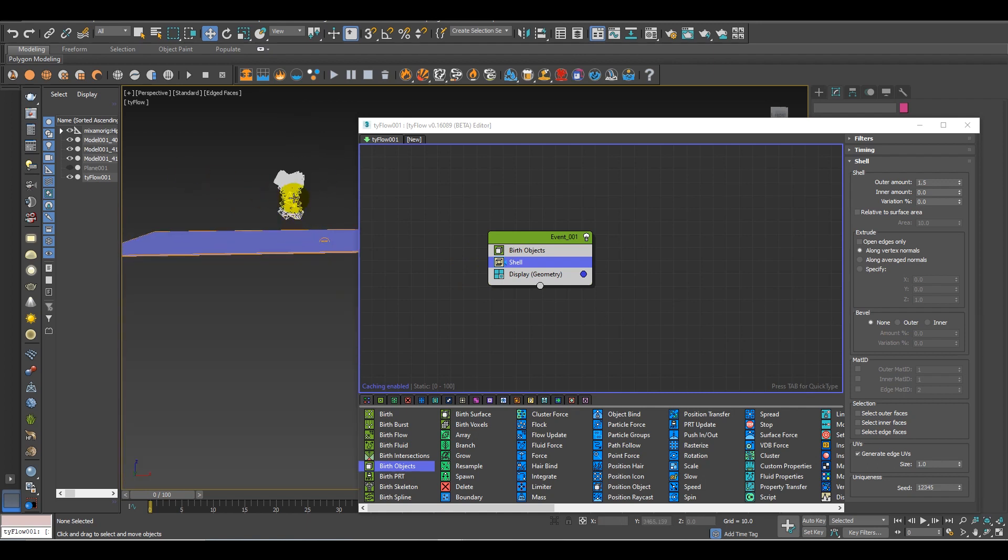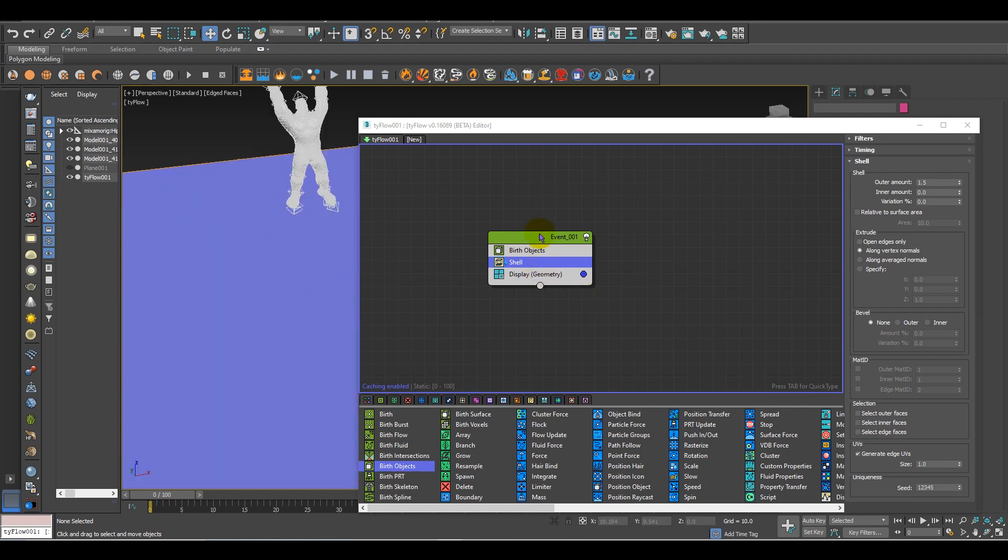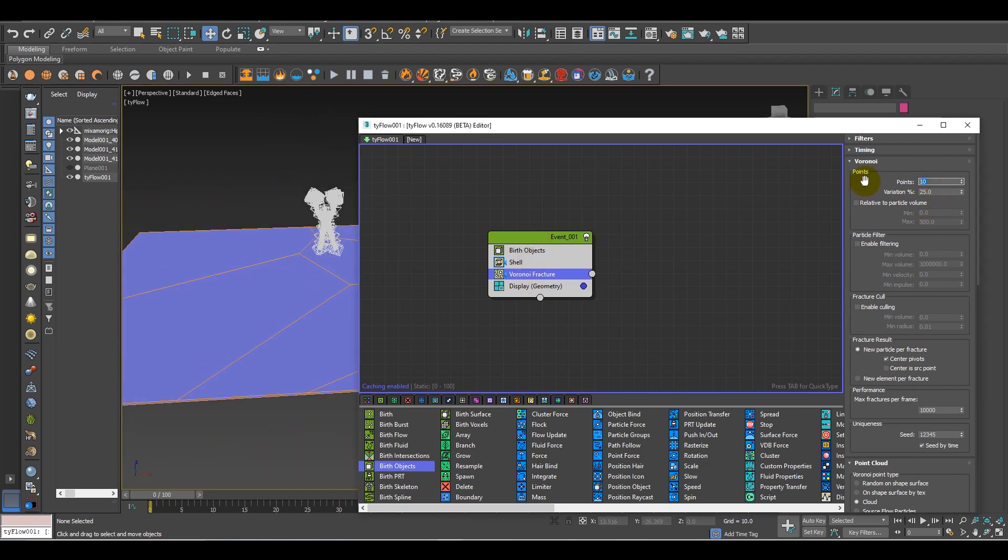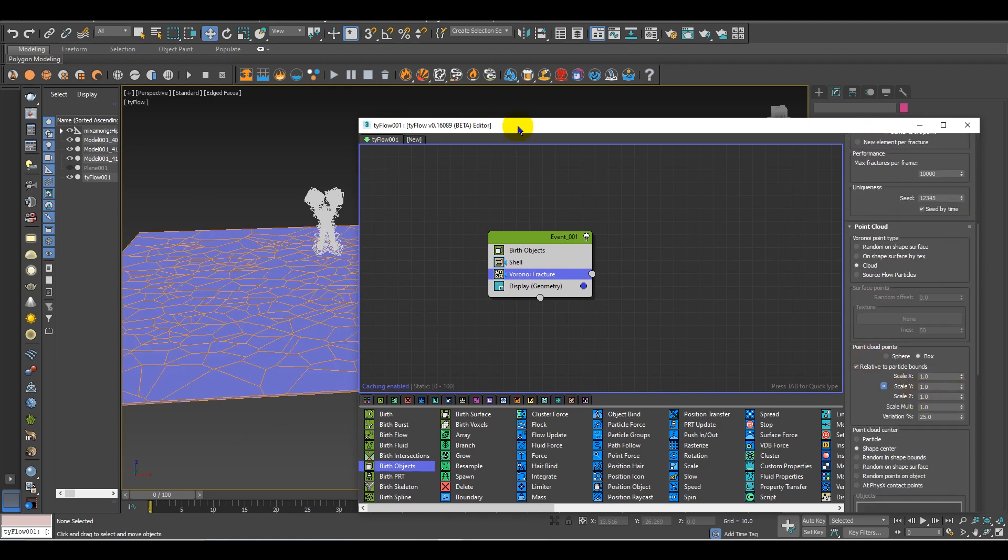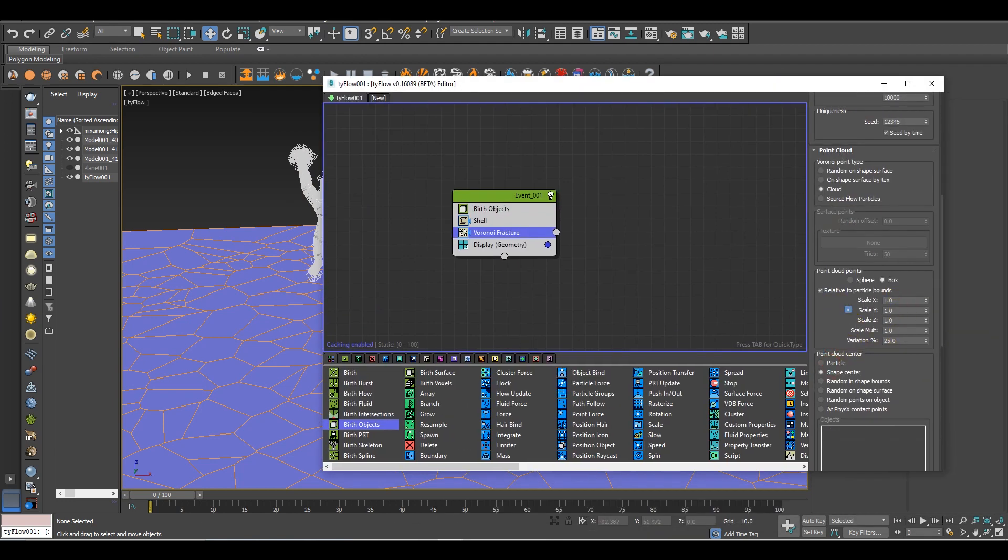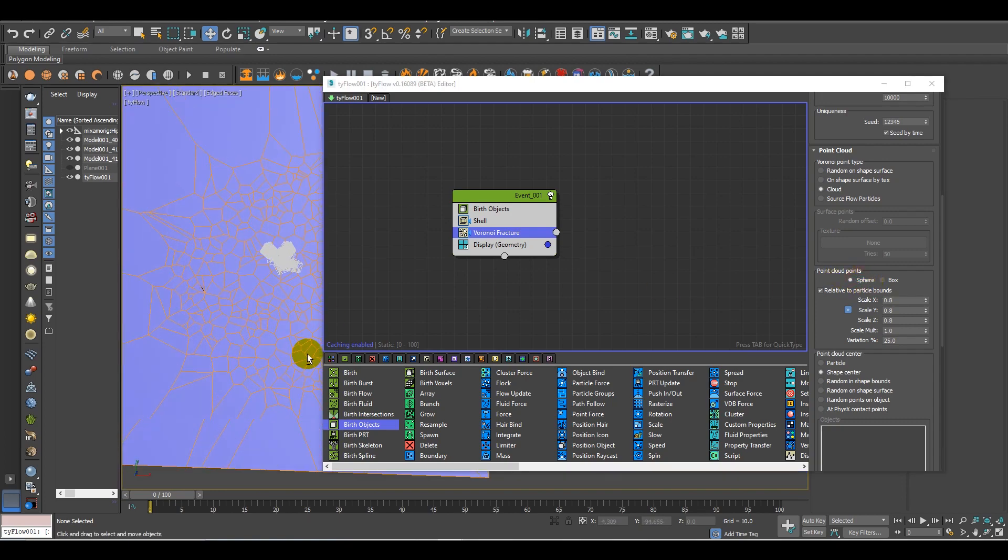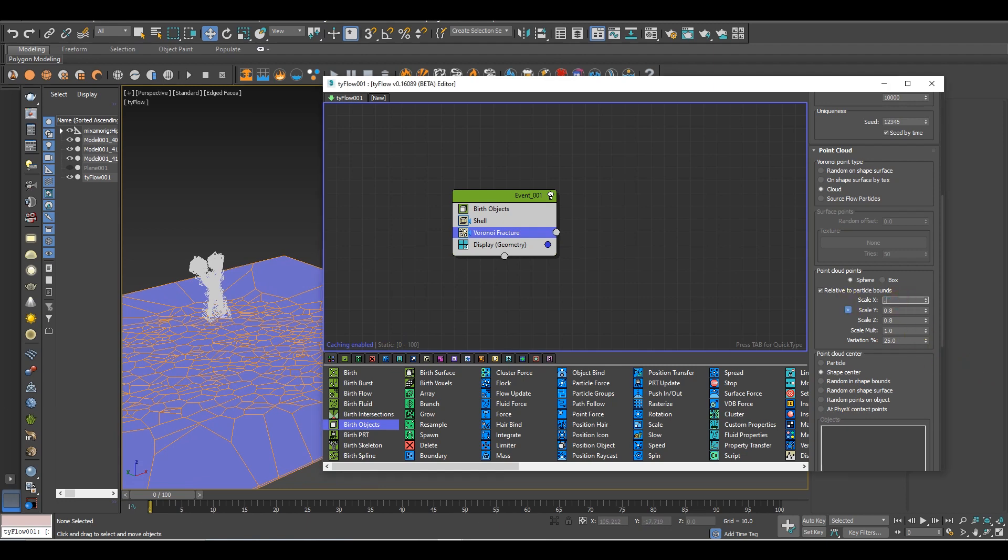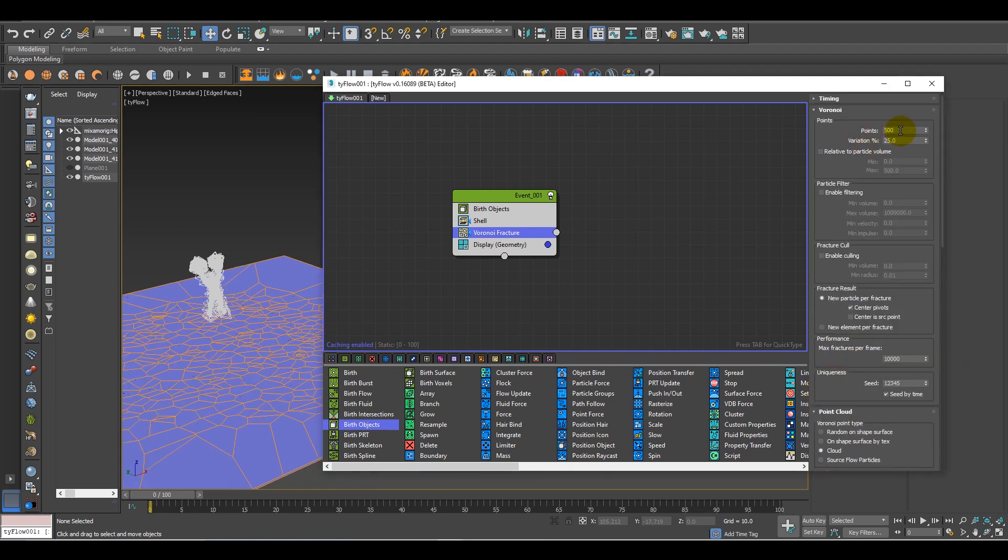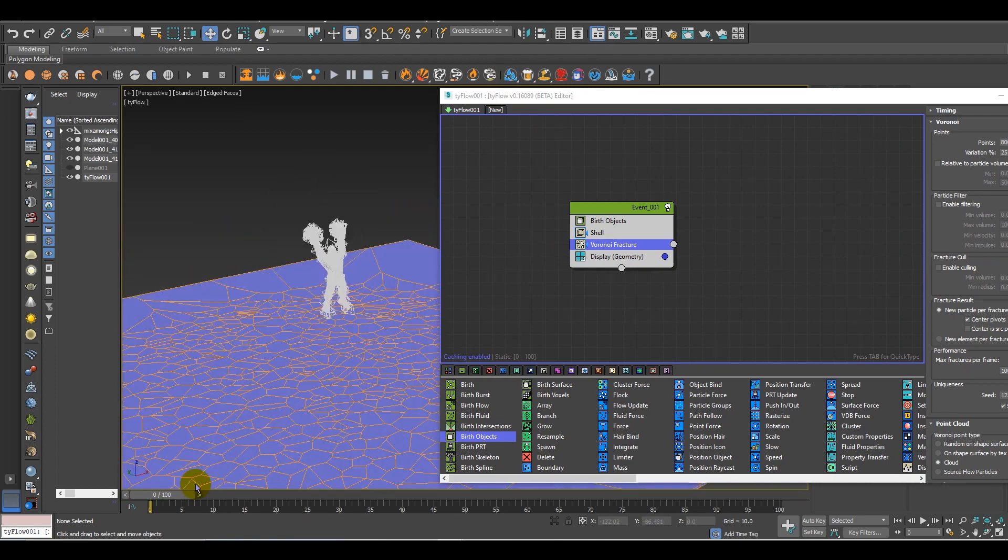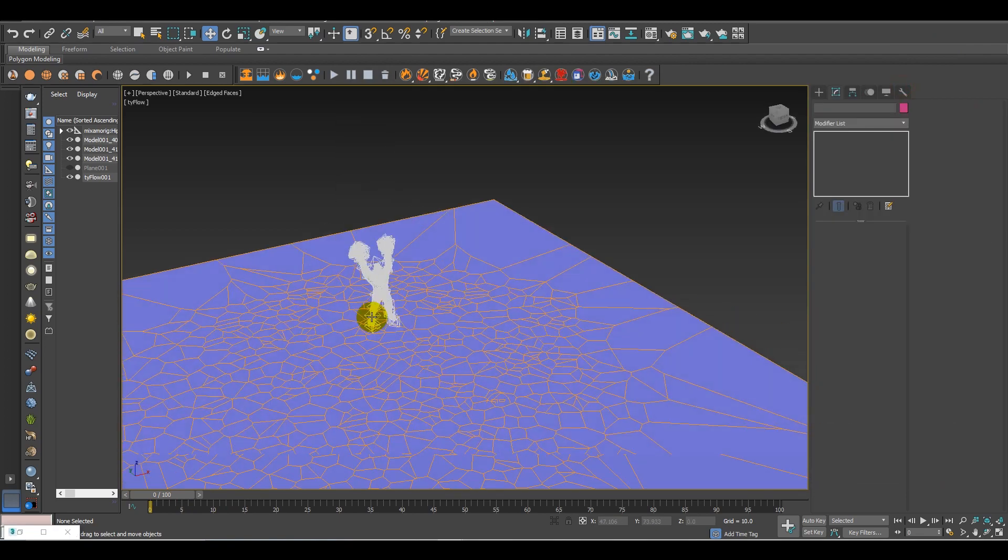I also need a Voronoi fracture, so let's add it. Put it down. Now increase it to around 500 or something. At the bottom, go over here and change the scale to around 0.8 or something. Let's change the point cloud points to circle. You can also increase the points, so let's increase it up to 800. That's perfect. Now to give this a bit of wave effect, I need to animate a tube.